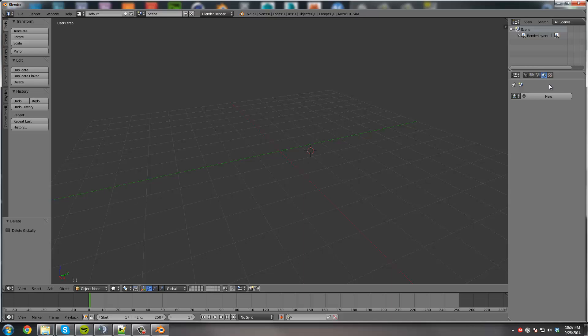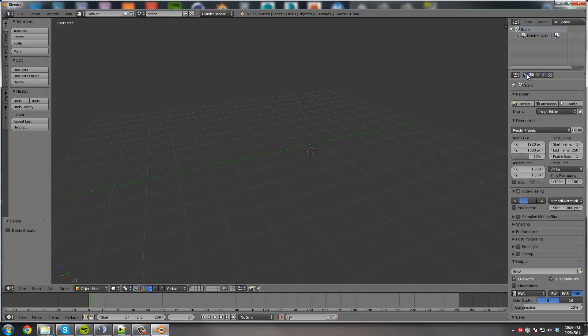And then we're going to go to the right, the little world icon. We're going to delete the little world icon. And then we're going to go to the Render tab, right here, which is the little camera. And then we're going to go to Resolution. You're going to change it from 1920 by 1080. We're gonna change it to 128 by 128. And then we're going to make the scale to 100 instead of 50.